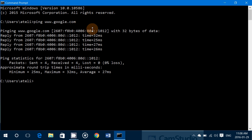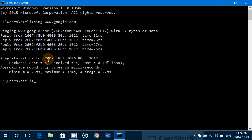If you see replies with times of 20, 30, 40 milliseconds, zero loss, packets sent: four, received: four, lost: zero — that means your internet connection is actually working.